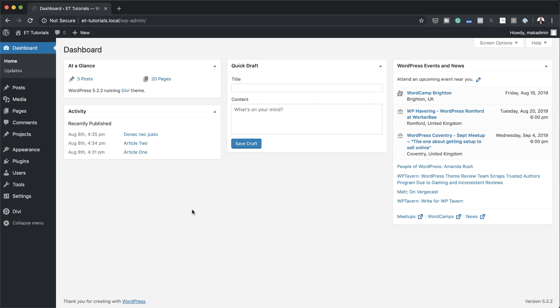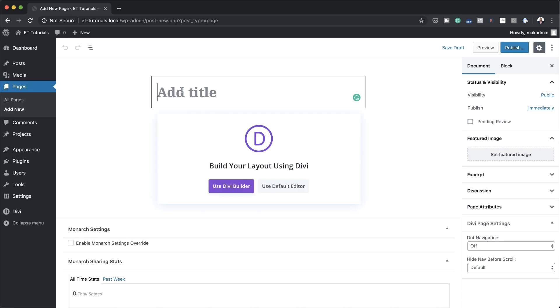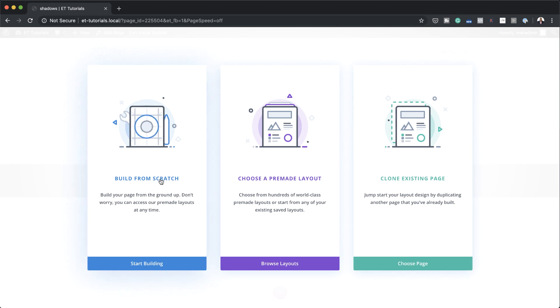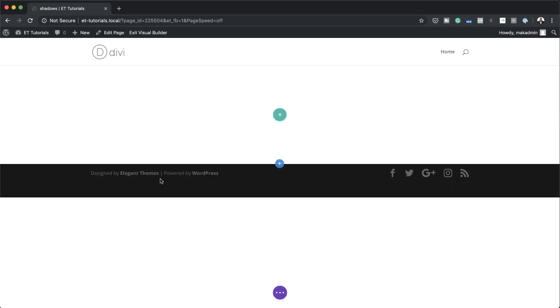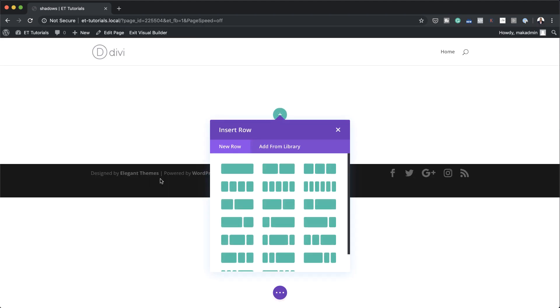The first thing we're going to do is create a brand new page. I'm going to come over here to pages and click on add new. Next you're going to give this page a name — I'm just going to call this 'shadows' — and then I'm going to click on use Divi builder. I'm going to build this from scratch, but you can use this technique on any existing pages; all you have to do is add a new section.